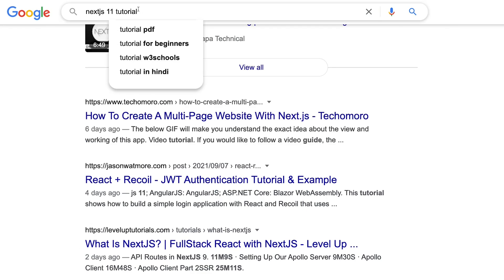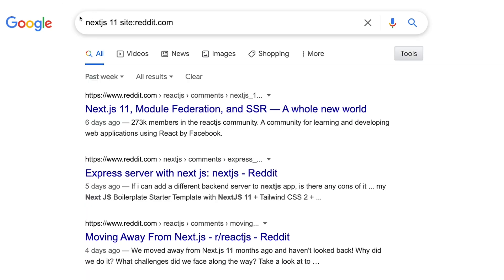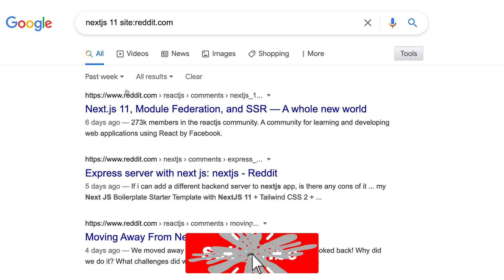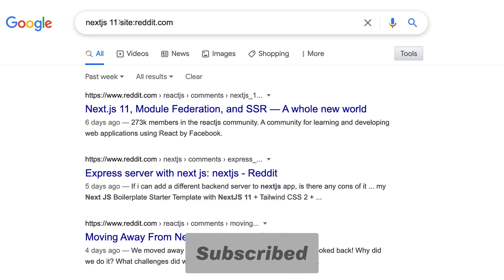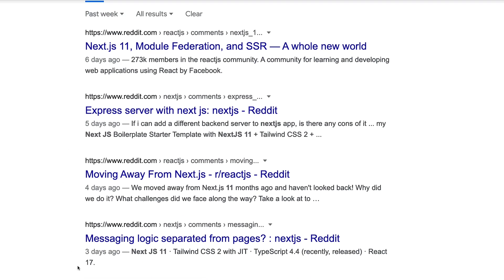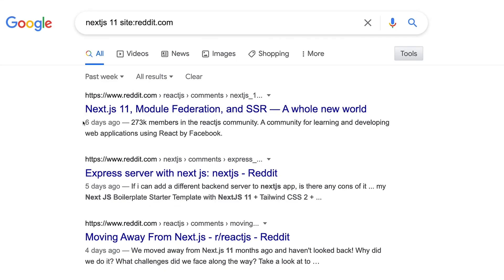Plus you can narrow it down to specific sites as well, reddit.com, so anything which has happened in past one week on Reddit regarding Next.js 11. So instead of using Reddit search system you can pretty much search the whole Reddit just from Google based on the index Google has maintained. So combining these features could really result in pretty powerful stuff.